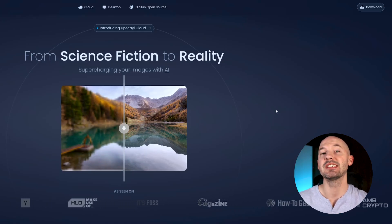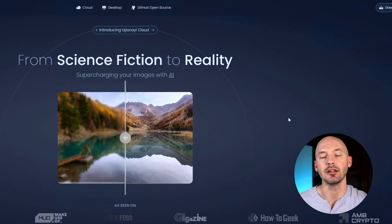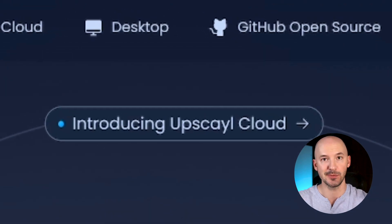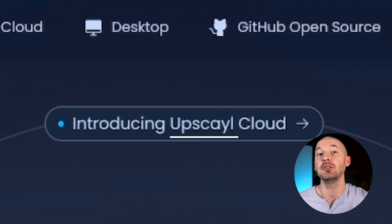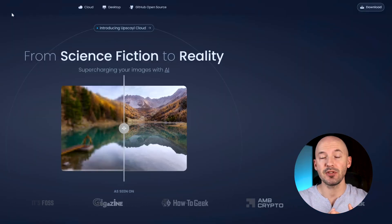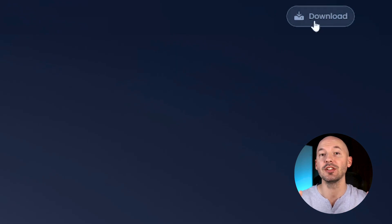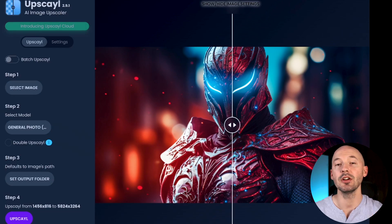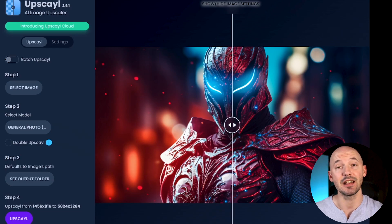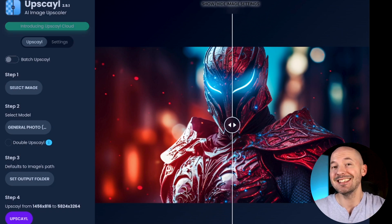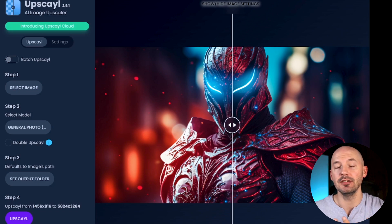Let's compare it to our second upscaler. I want to introduce you to Upscale, spelt with a Y — I'll leave the link in the description. There are some important things to know about this. First, it's free and open source, so you can download it and run it locally on your computer. One downside is if your computer isn't that good, you might have some trouble running this program.